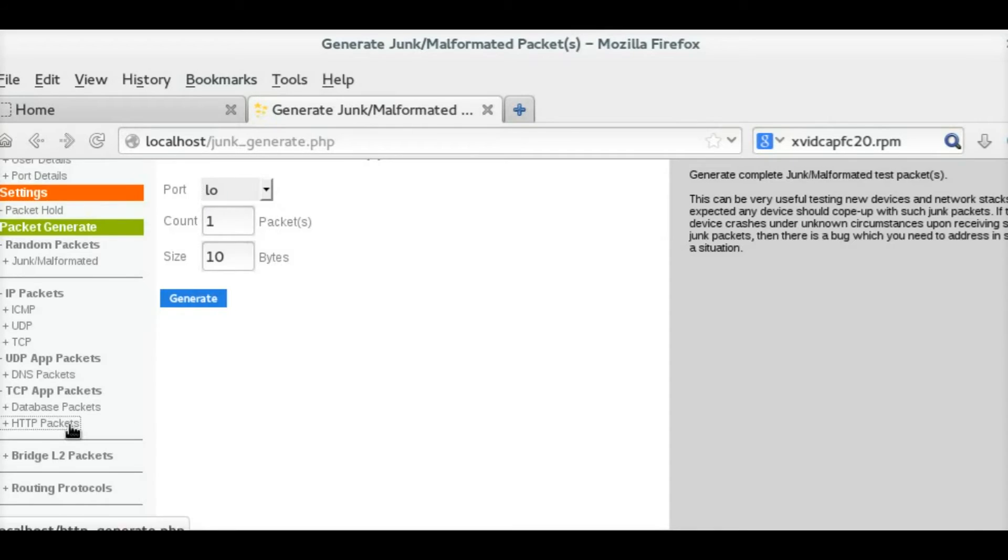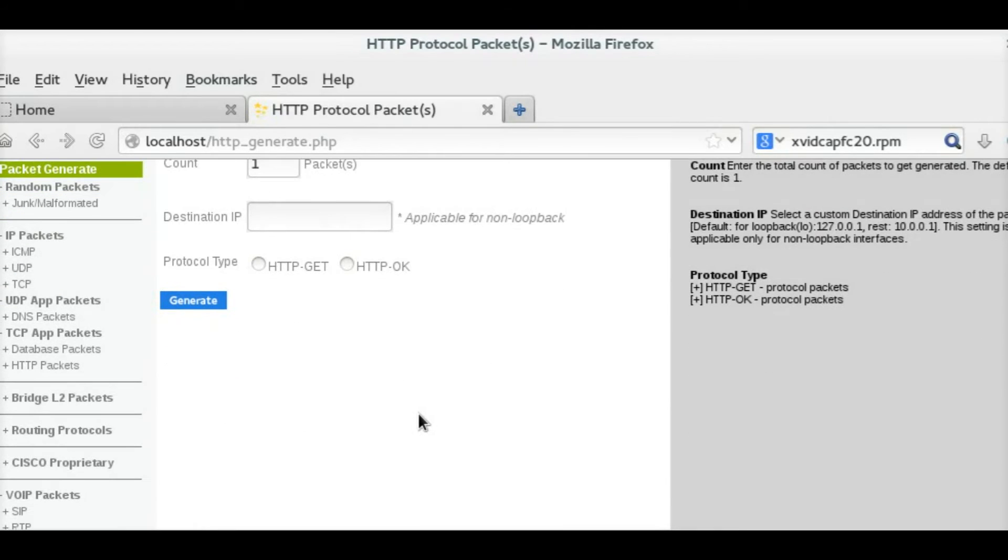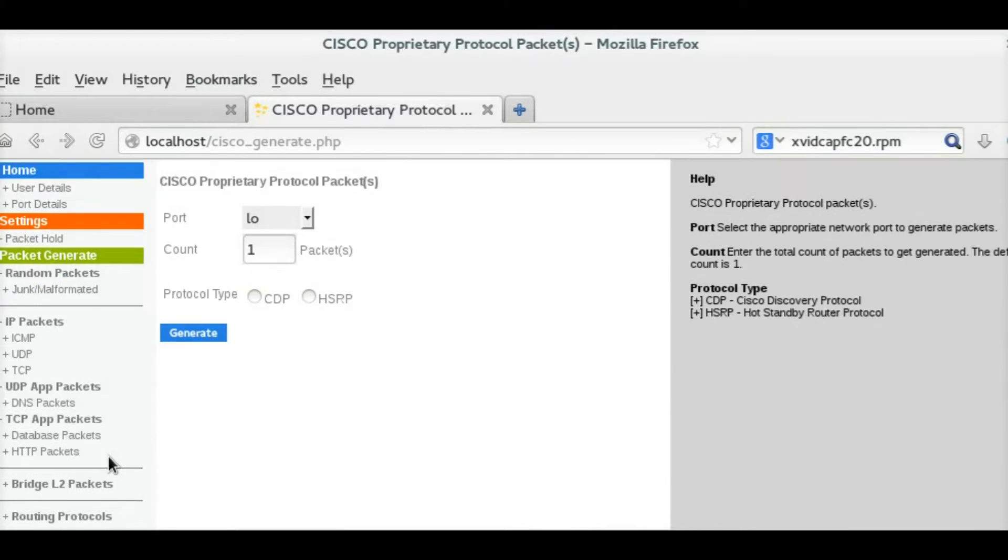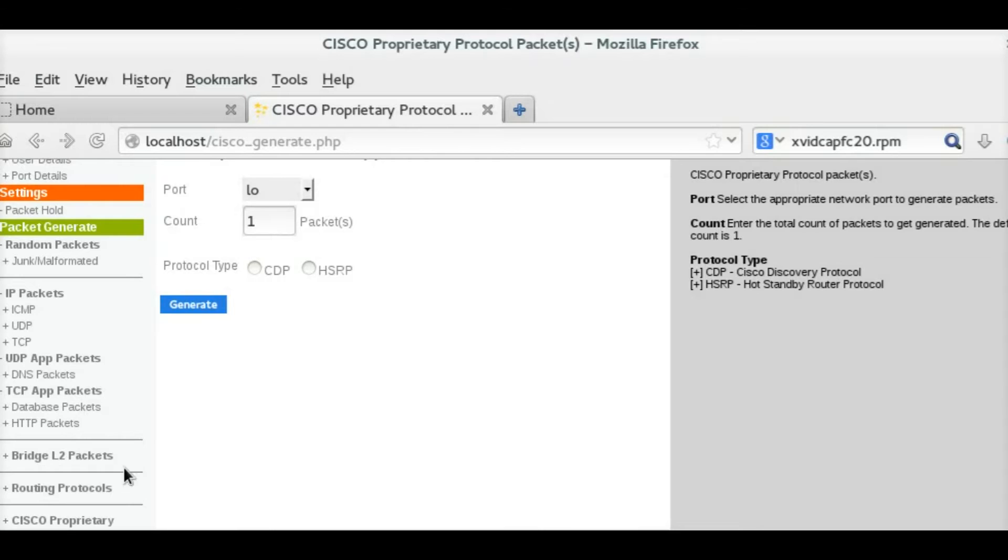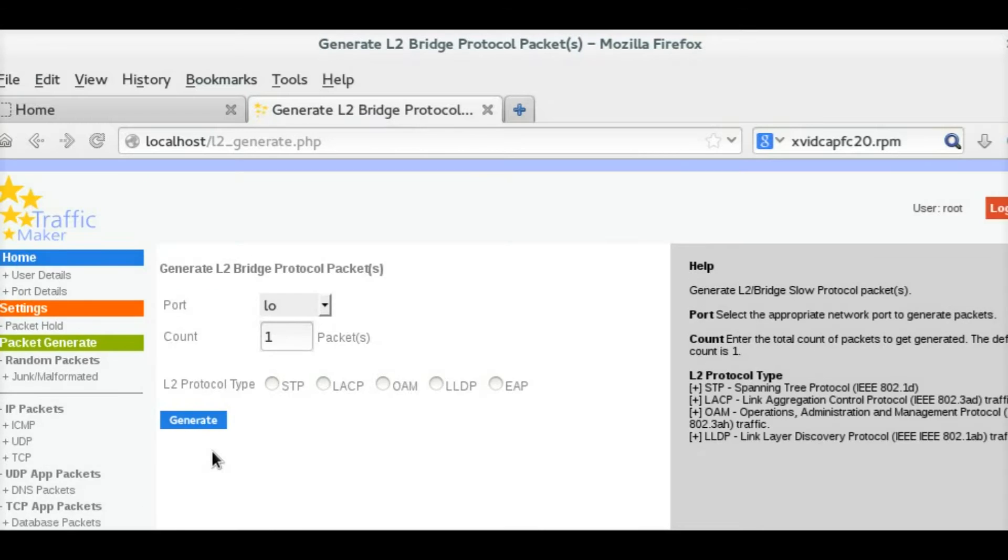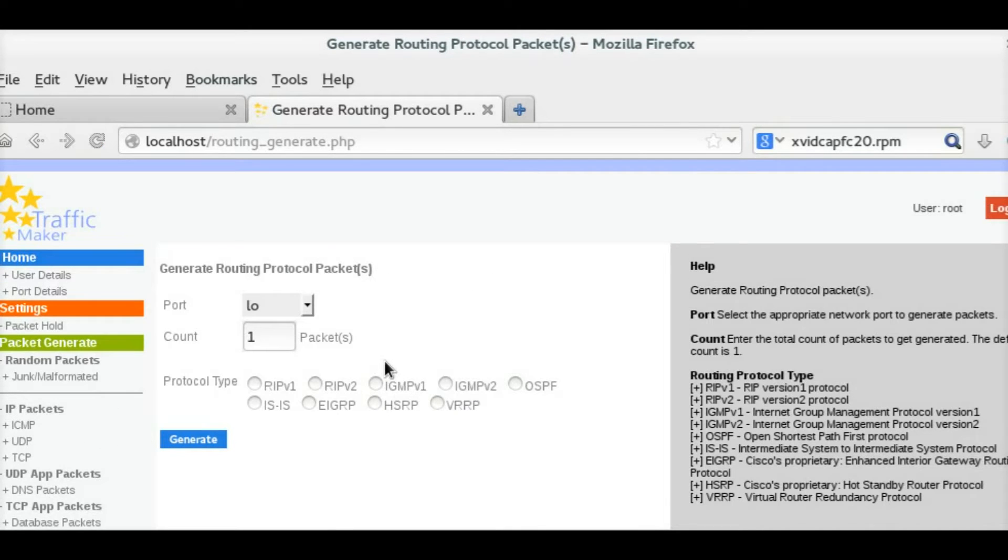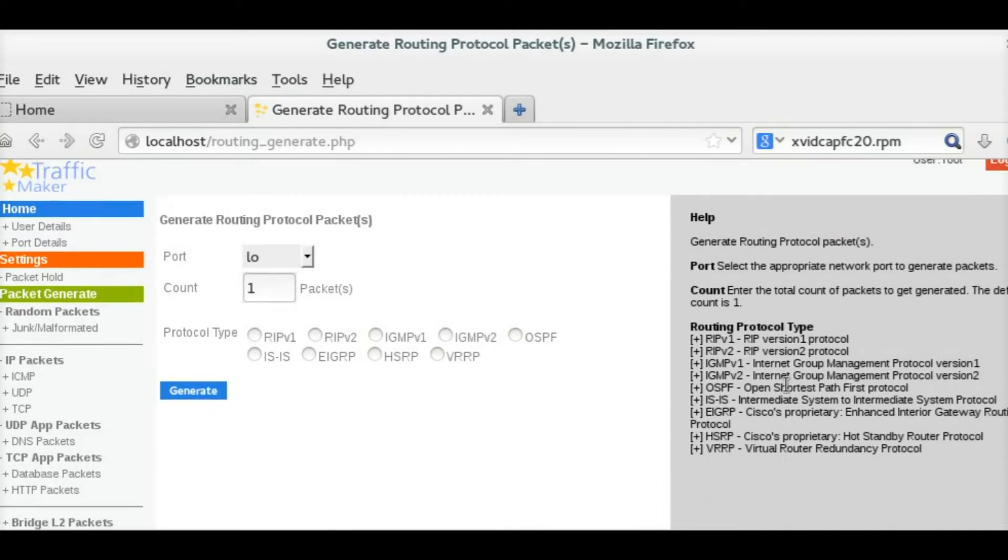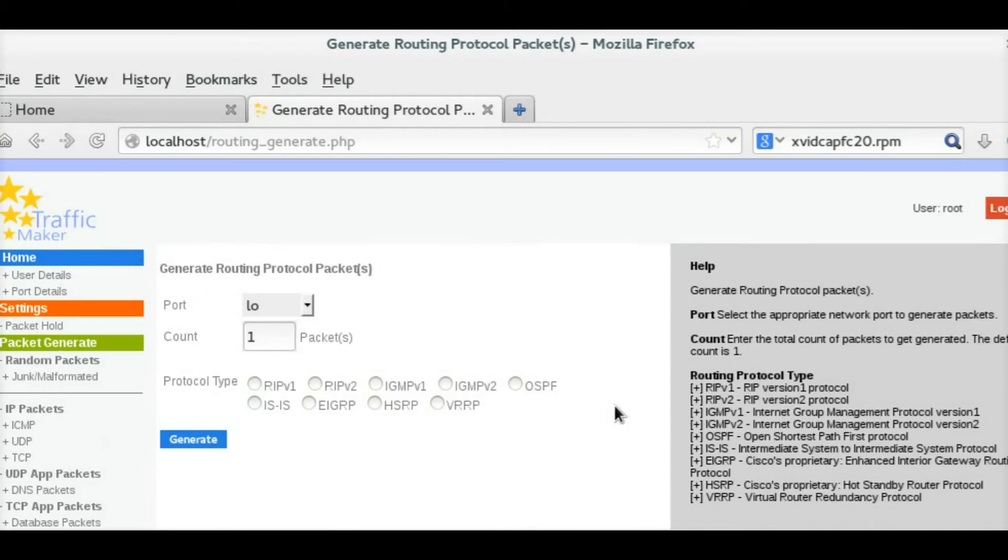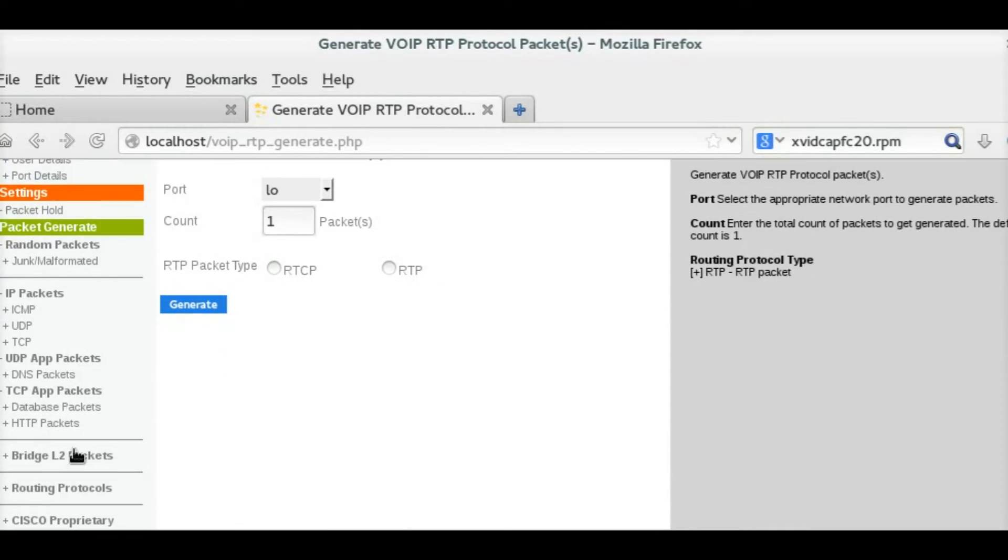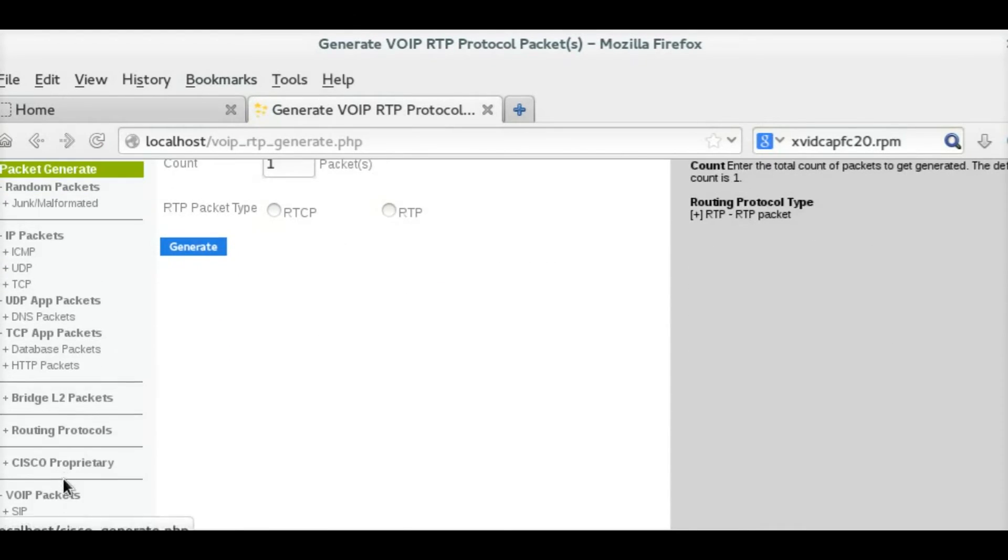You can select whichever is the preferred interface and the preferred protocol. Protocols are being categorized, and you can select the category of protocol and send packets across. It is as simple as that.